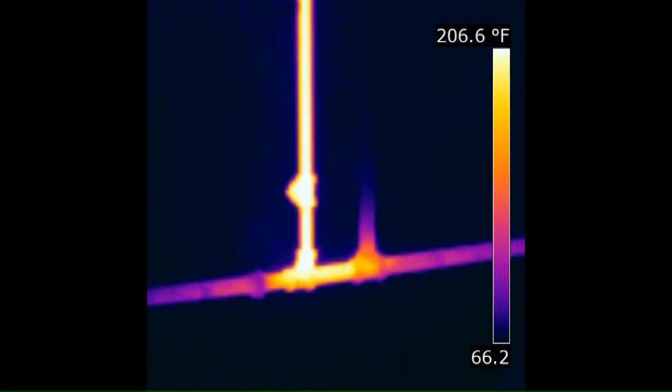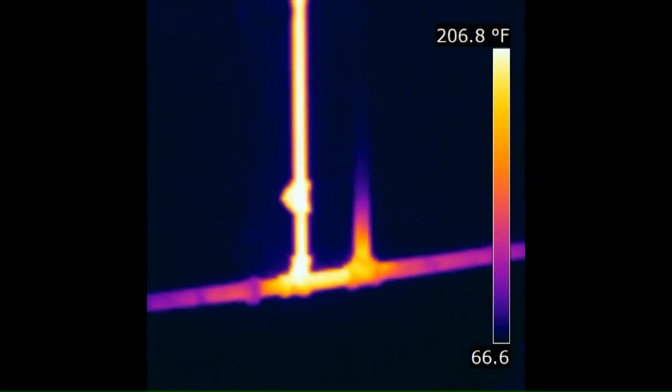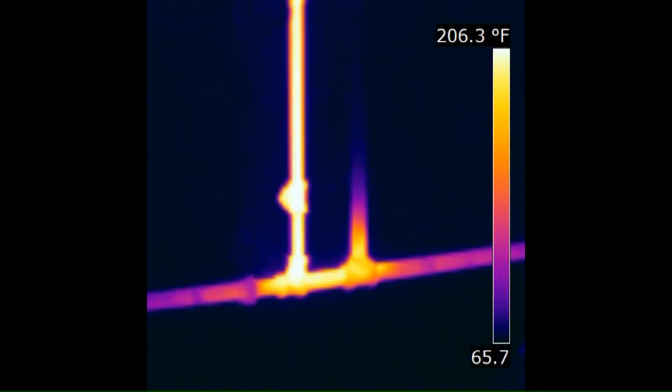Now that air vent will close when the steam gets there because that's what air vents do, they close when they get warm.